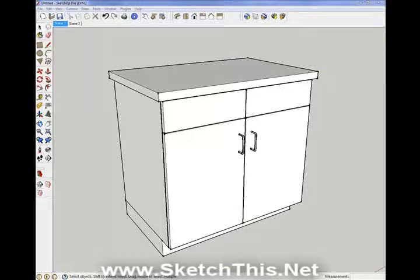I have created a method that will take the frustration out of doing this. By using a special dynamic component that I made and some basic SketchUp techniques, you will be able to undermount and resize the sink in minutes.